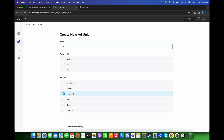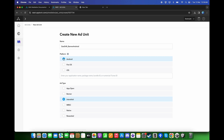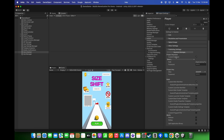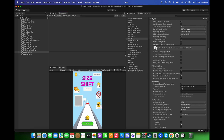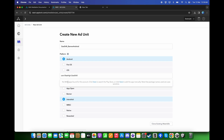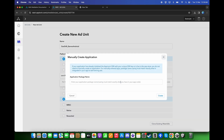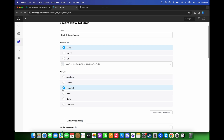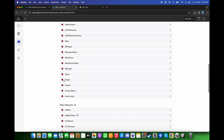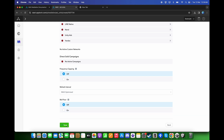I will type a name for the Android banner ad unit. Choose the platform to be Android and provide your application bundle ID. Go back to Unity project settings — in Other Settings you can find your package name. Copy it and paste it over here. Then choose the banner, scroll down, and click Save.